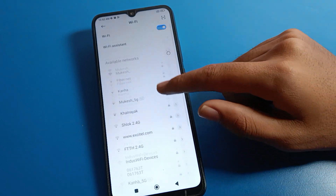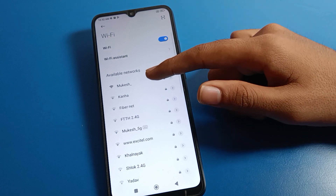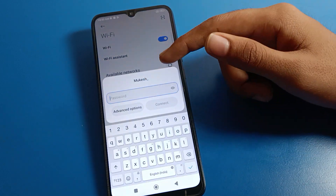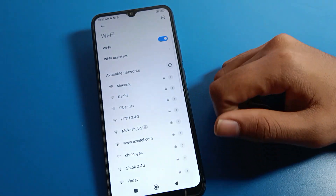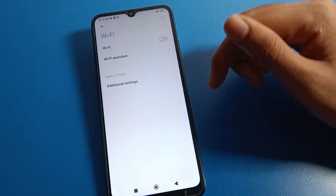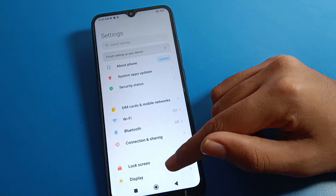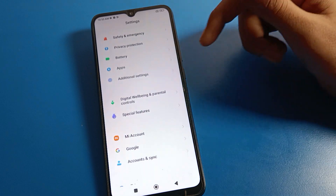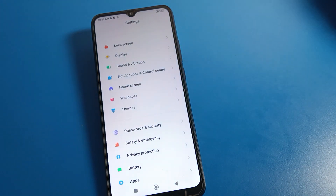So that's how you can use the Wi-Fi settings on a Redmi mobile. If you want to connect to any network, select the network and enter the password to connect. If you don't want to connect, you can turn off your Wi-Fi setting. Bye guys, thanks for watching the video.